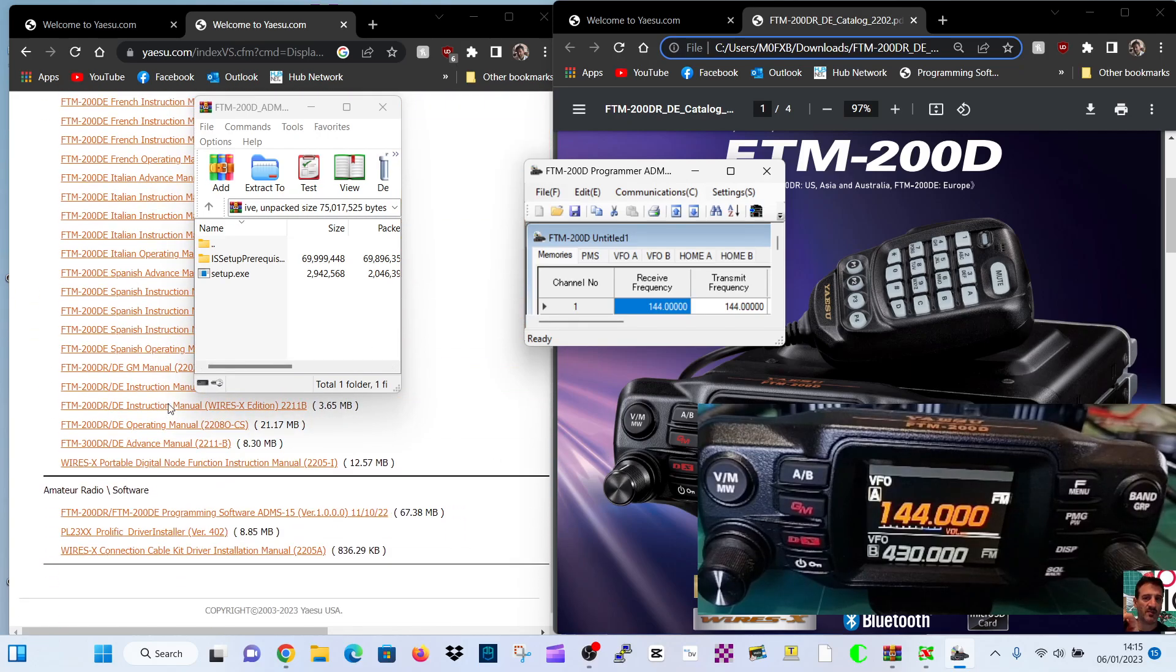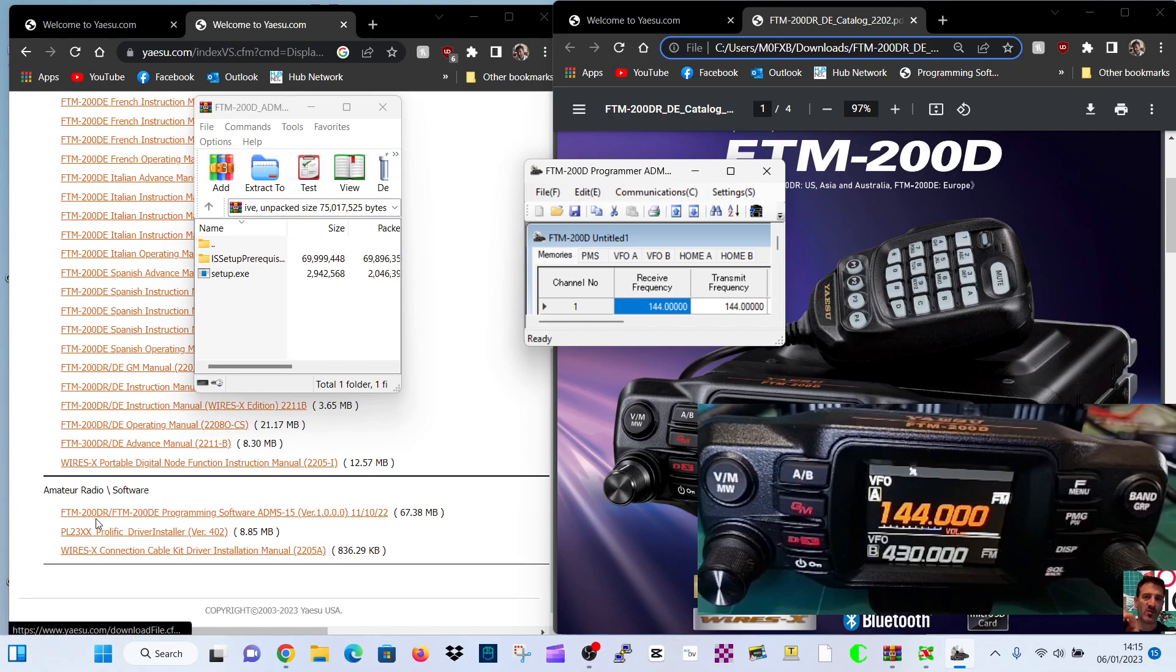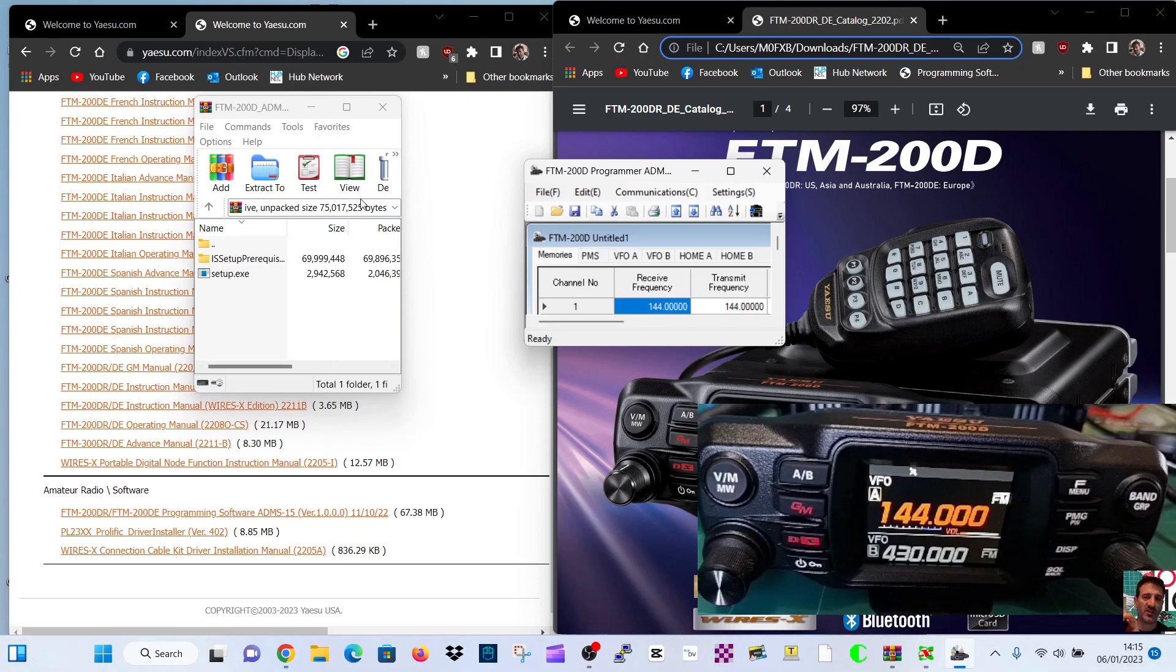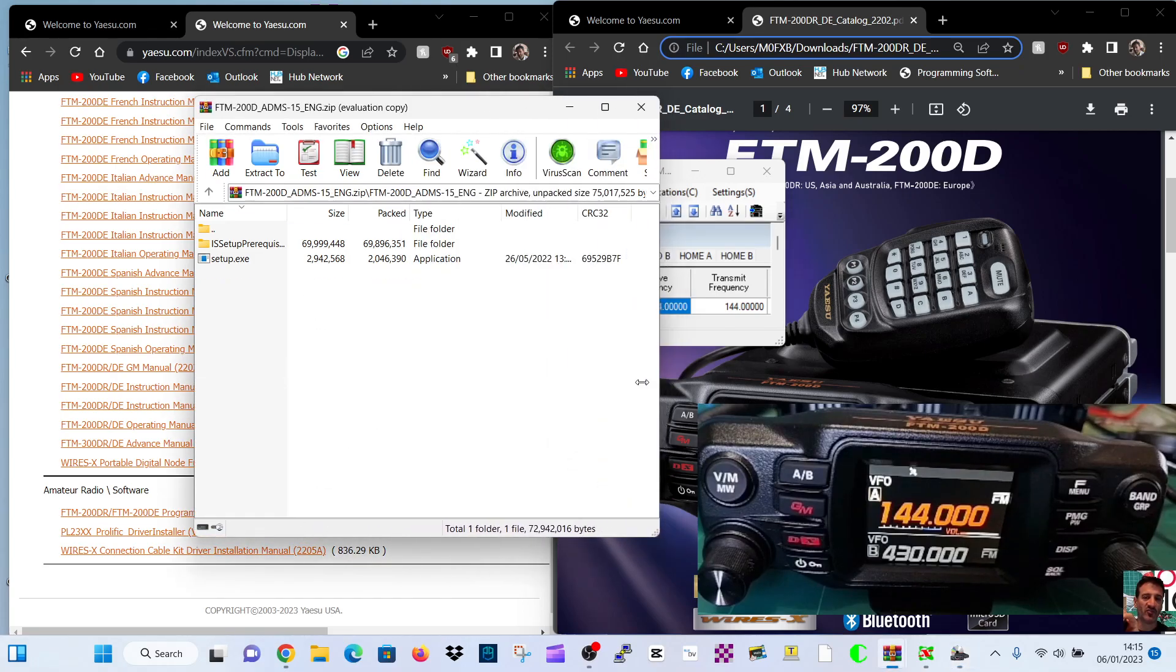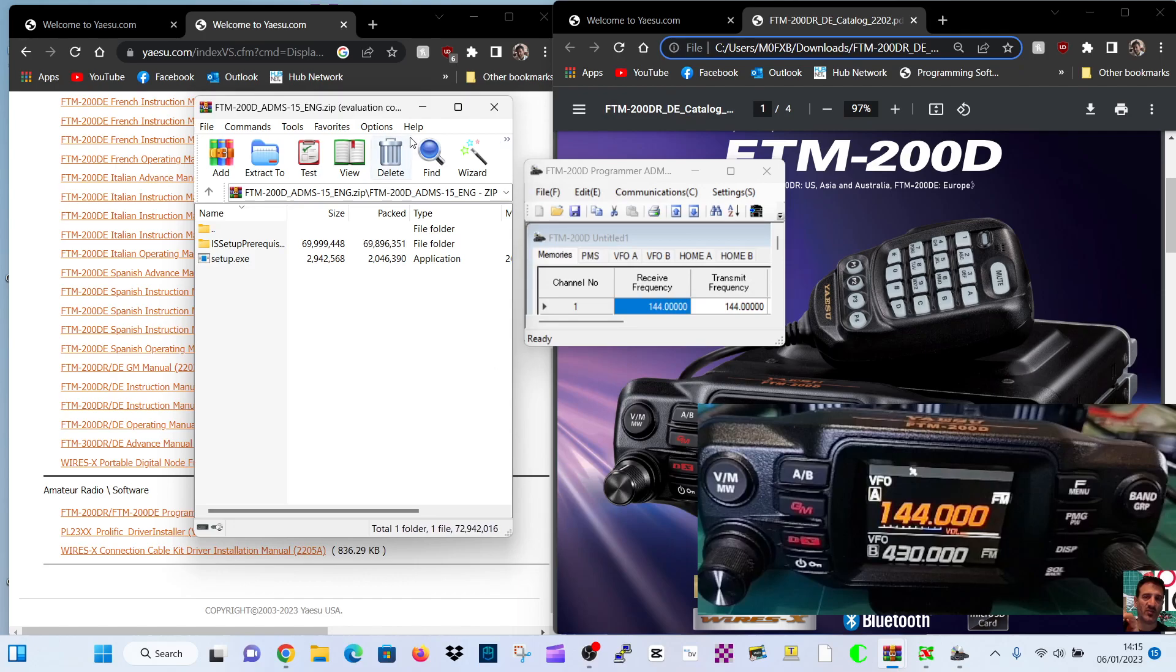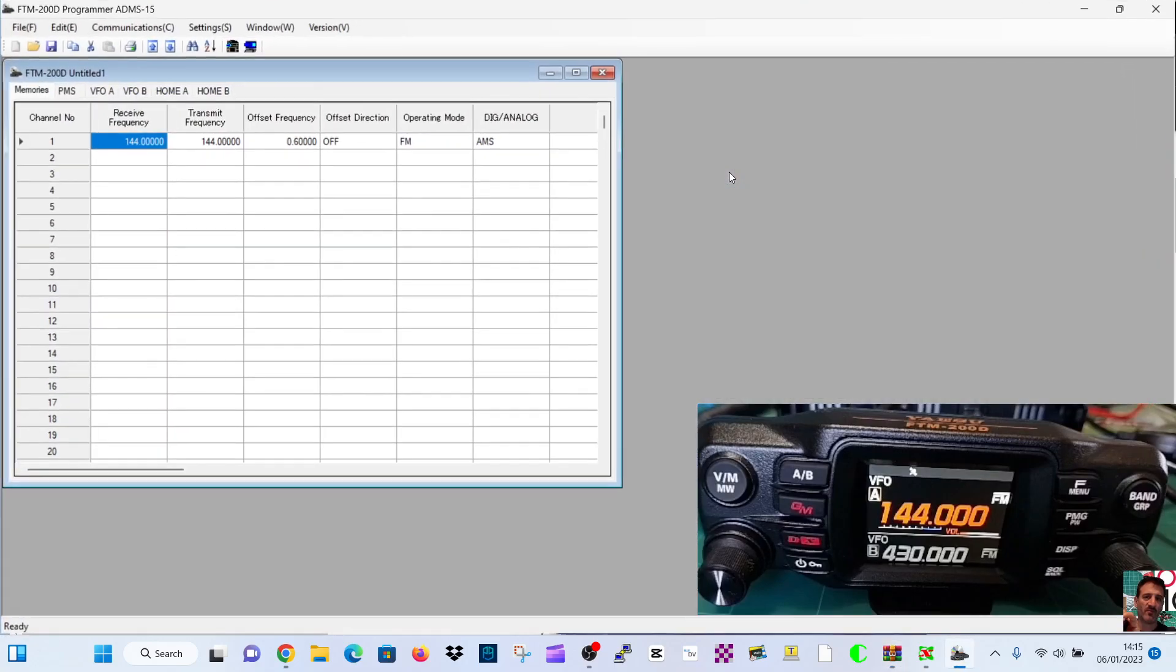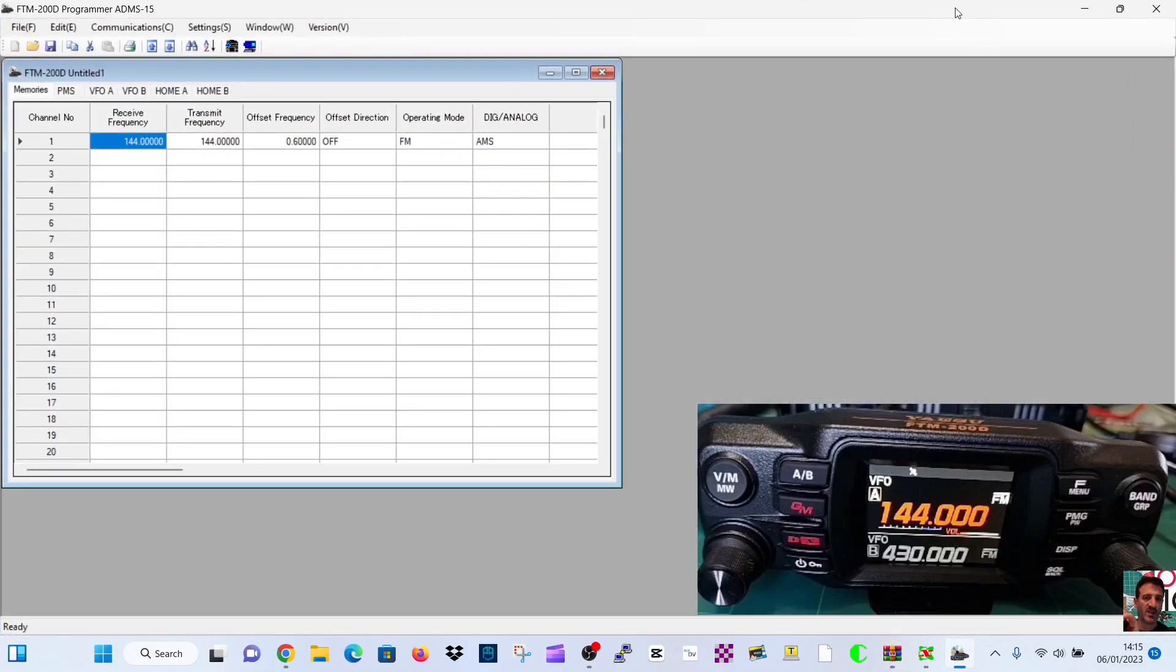First thing you do is go down to, I'll put the link in the description, to the bottom of this page and click FTM-200 ADMS15. Download that and you'll get a zip file. You can save it somewhere, otherwise just run it. Double click setup.exe, go all the way through the motions and you will end up with this file.